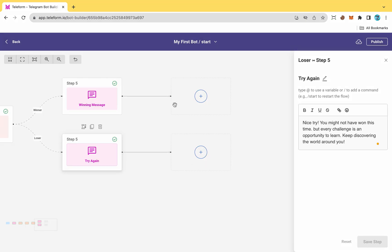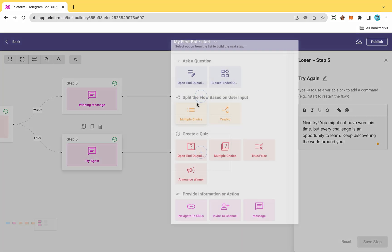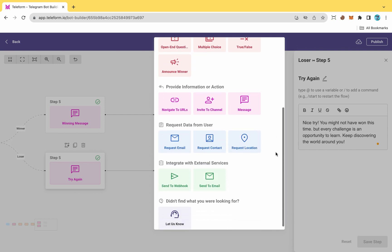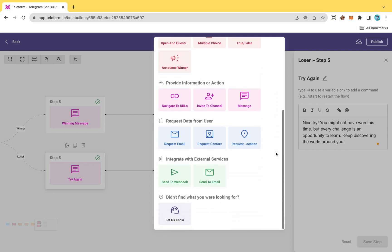The bot owner has the ability to forward the results of each quiz to a designated email address, enabling them to retrieve both the data and statistics of the quiz.